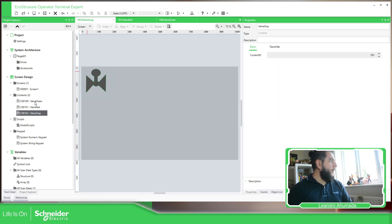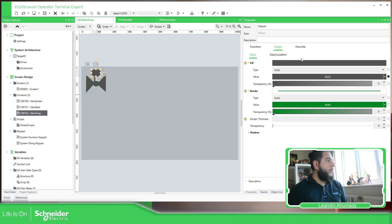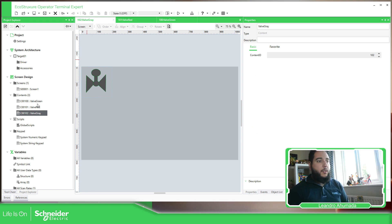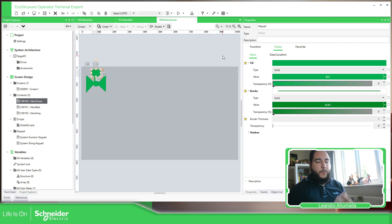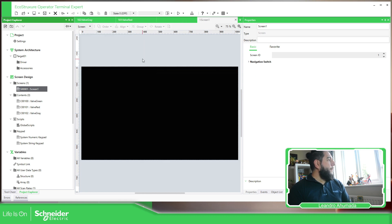So I now have my three different objects. The advantage of using drawn objects instead of imported images is that I can easily play with different colors and properties directly here. This is one way to replicate an image list — another way would be to have one object and change its color dynamically, but let's continue with this approach.